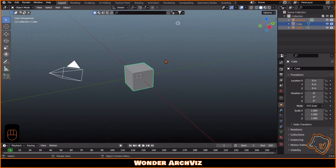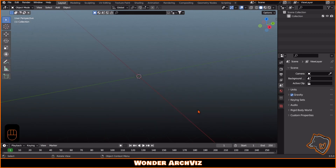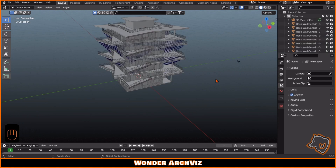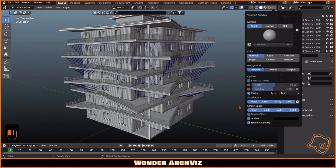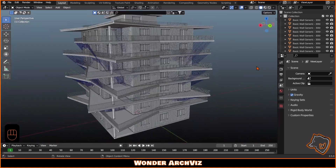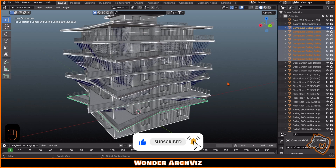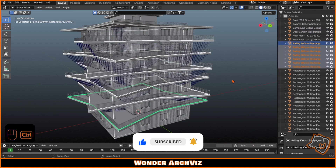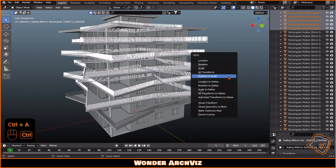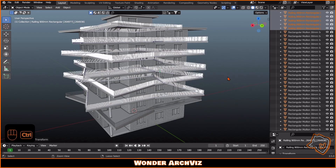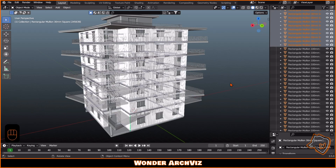After importing the FBX file into Blender, I joined all the objects by category, like glass, walls, and so on. This allowed me to easily assign materials to all objects of the same type with just one click. I kept all the layers except for the finishing mullions, which I put into a hidden folder, but you can also choose to delete them.